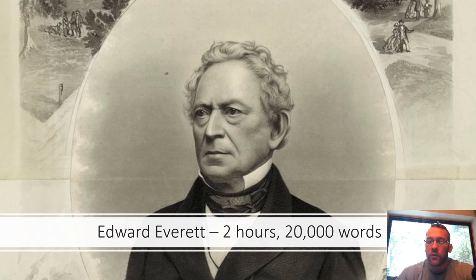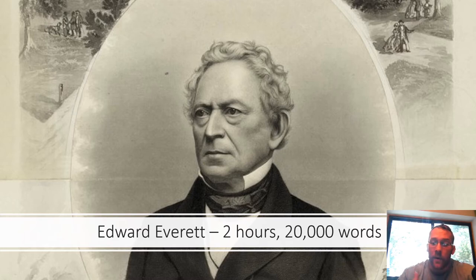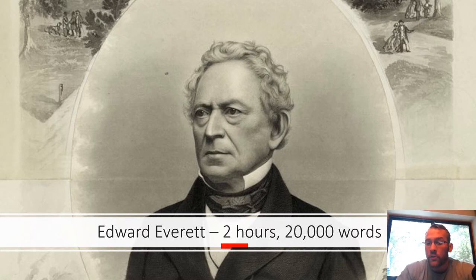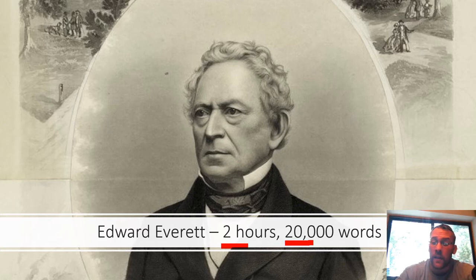Edward Everett was more like Martin Luther King Jr. — every day in a different city, giving a speech at a church about civil rights, talking about the news of the day with an agenda to accomplish certain goals. He speaks at Gettysburg, and he's well known. His speech goes on for two hours, which is about 20,000 words. If you're in my class, imagine writing a 50-page, double-spaced paper — that's about 20,000 words. He gives this speech, and he's famous and well known.